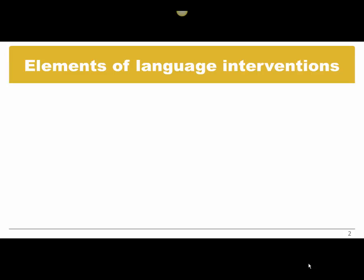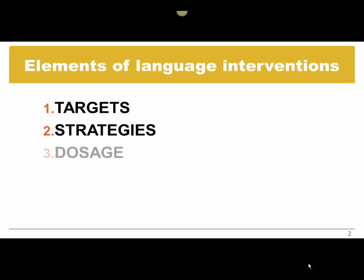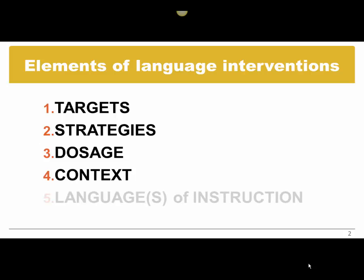We will talk about the elements of language interventions that include targets, strategies, dosage, context, and language of instruction.